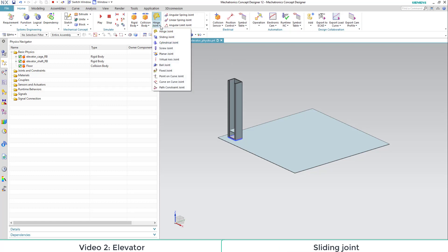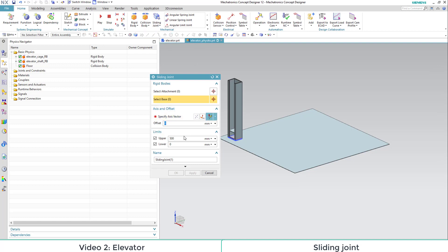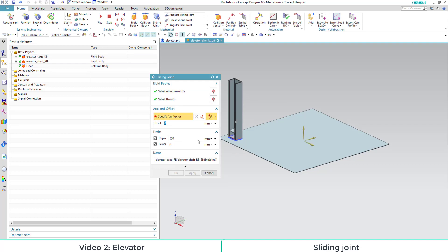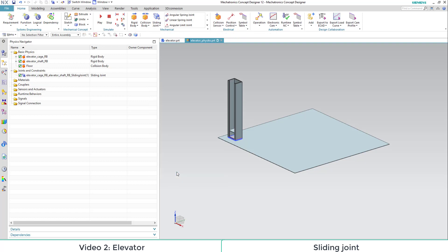We define the shaft as base and the cage as attachment. Select the vertical axis as our movement axis, set the upper limit of 500 mm and confirm with OK.